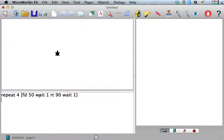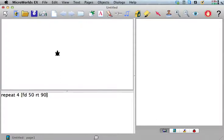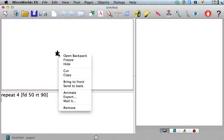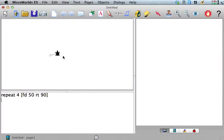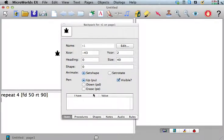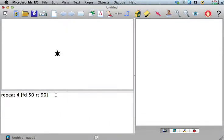If I take out the waits, the reason I put them in there is if I take them out, he draws that square so fast that you don't see him move. So we have to put the pen down. Let's make sure his pen's down, pd, and now if we run it you can see him make the square.